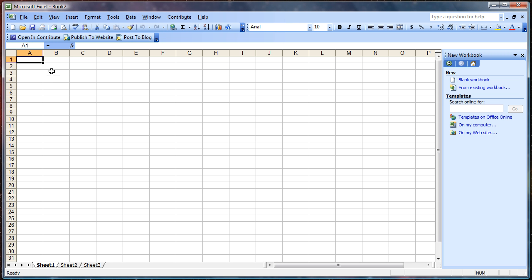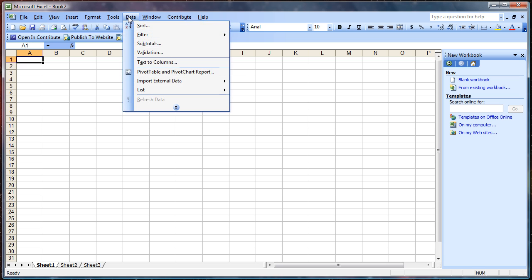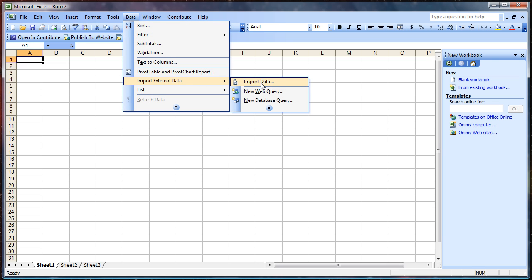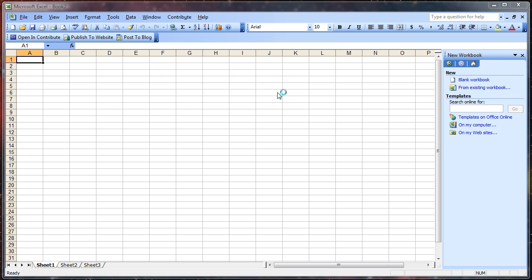We're going to show you how to browse the internet at work and get away with it. First, load up Excel. You can use any version you want, but go up to the Data tab, click on Import External Data, and then New Web Query.